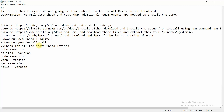Today we are going to learn how to install Rails on our local machine. Rails has a few dependencies, so we are going to cover each dependency and how to install it, so that our Rails application works perfectly fine on our machine.